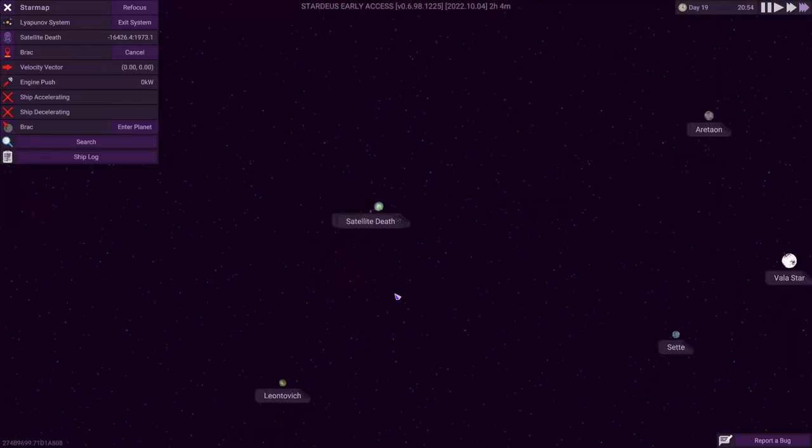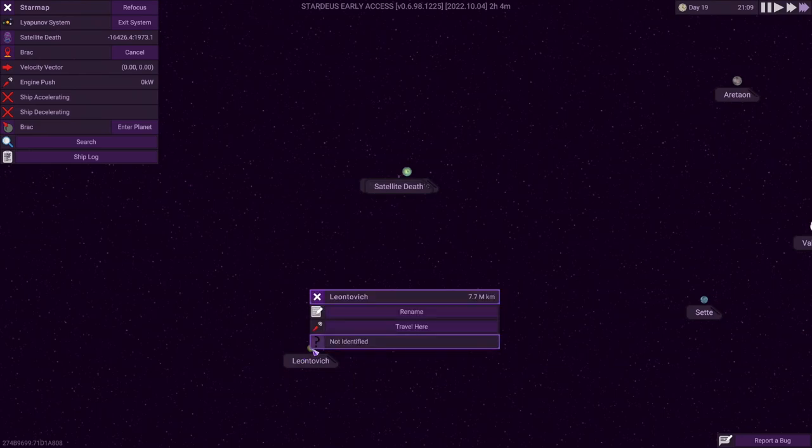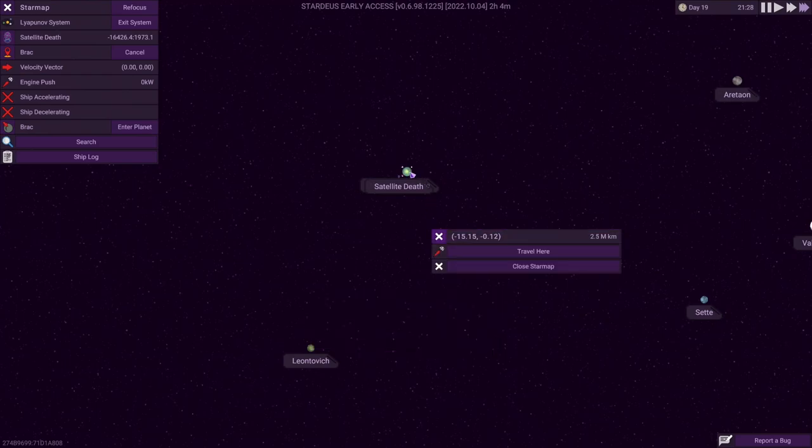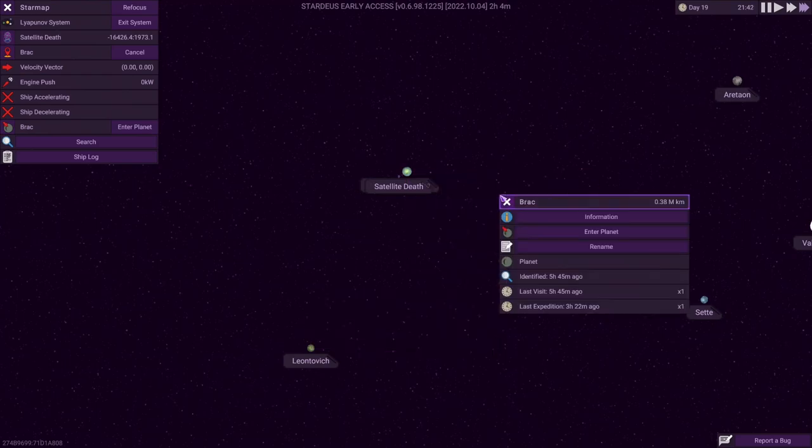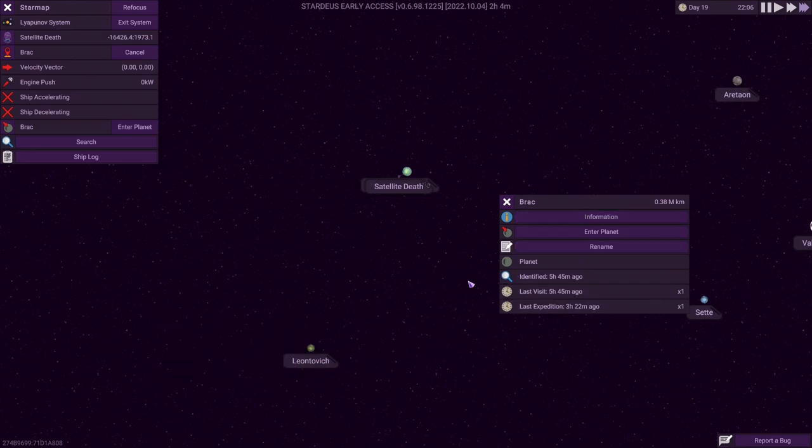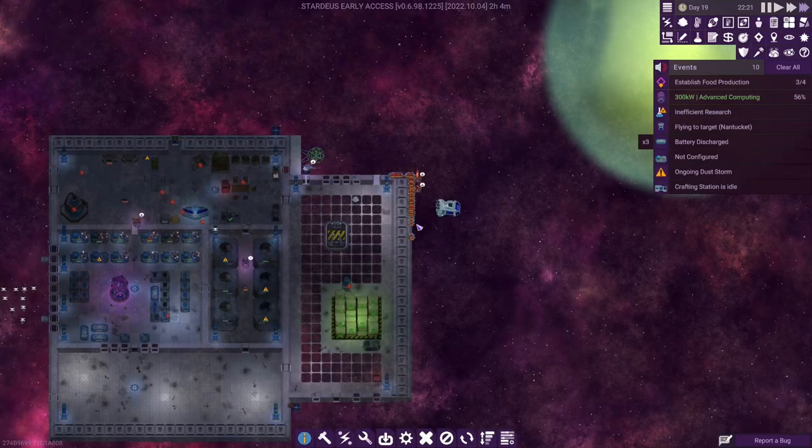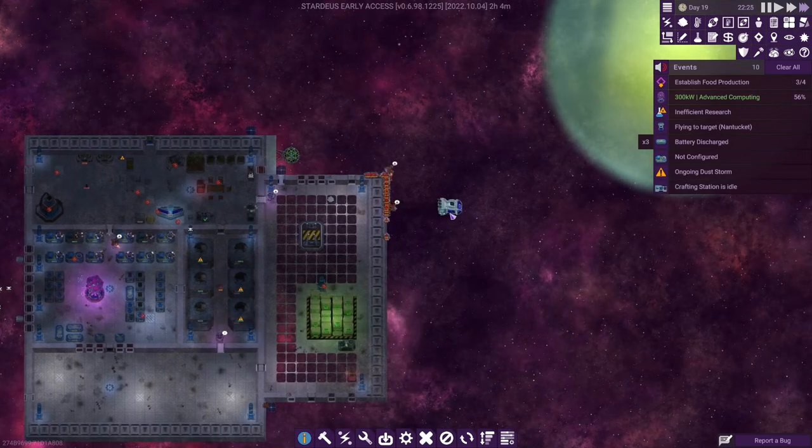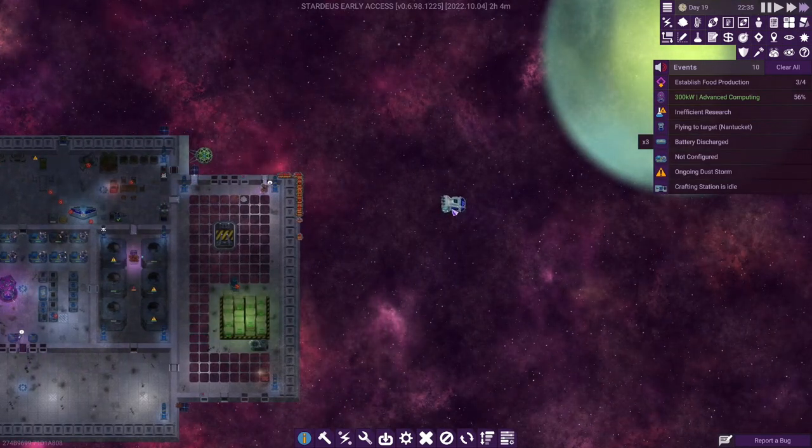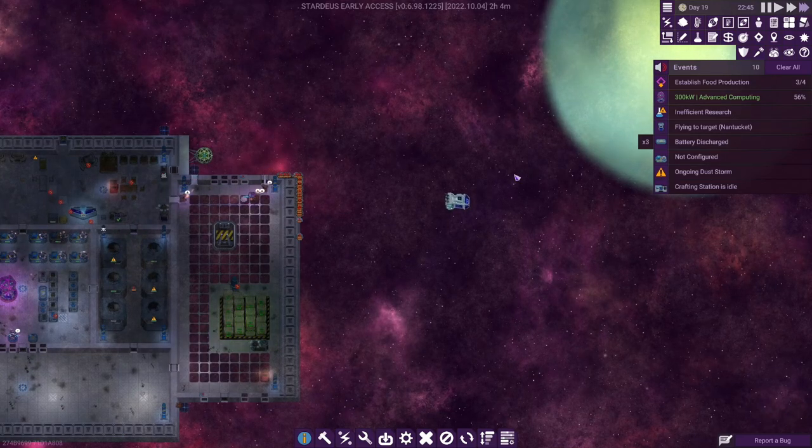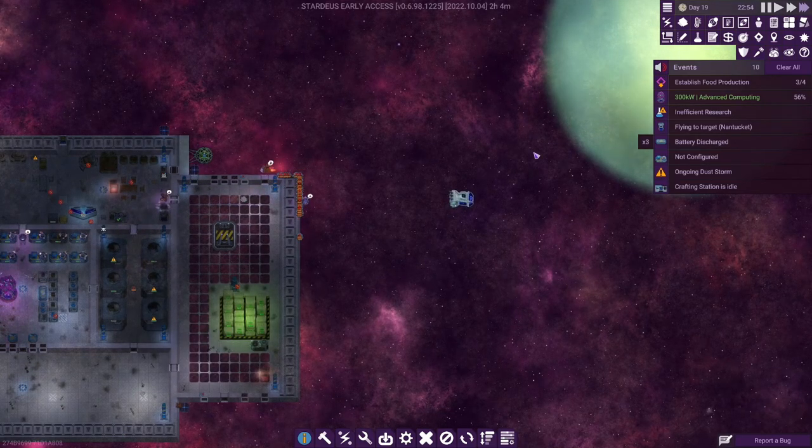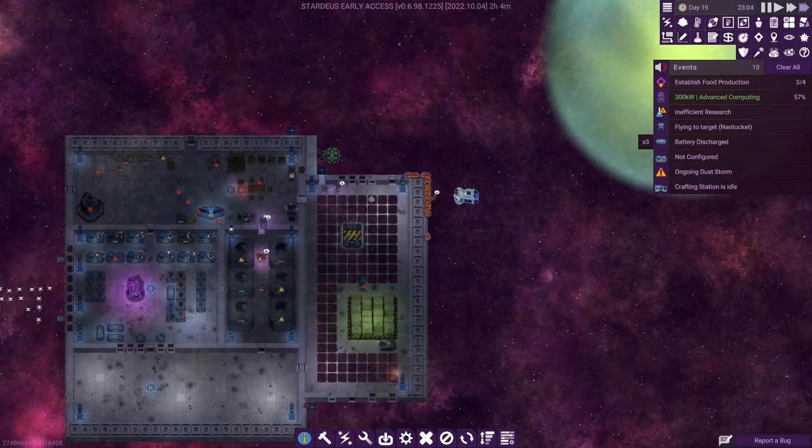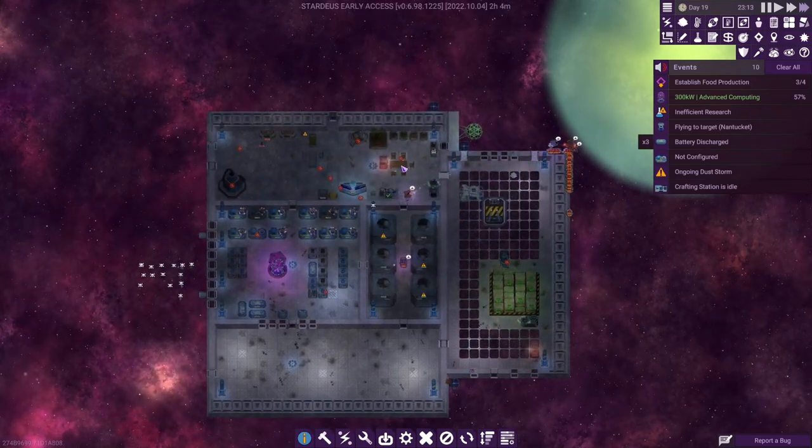And then taking a look at the map here, this is just one planet, but we could go to Leontovich, which I don't know if we can even find out more information about it yet. Doesn't look like it. Maybe we can about BRAC. Information. This is a planet. We could explore it. Okay. All right. That's what we're doing. Not much info there, though we can see our shuttle down there at the bottom. It looks like actually it's heading toward the planet. That is really cool that you can see that as it's going. That's pretty sweet.